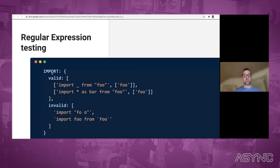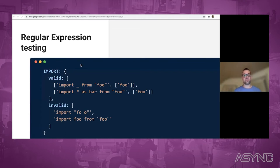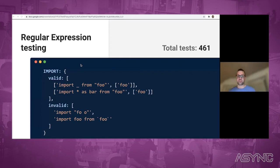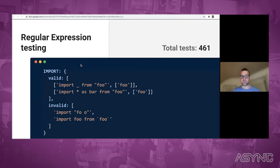It's super easy to add different test cases just by adding entries to the valid or invalid property. That's the reason why we have over 460 tests just for regular expressions.